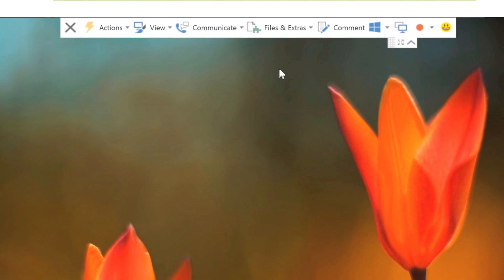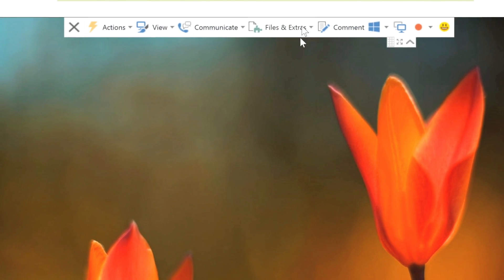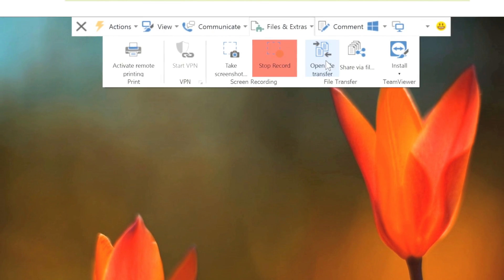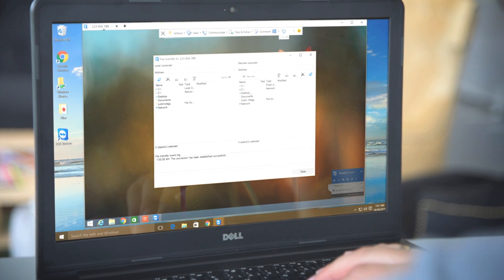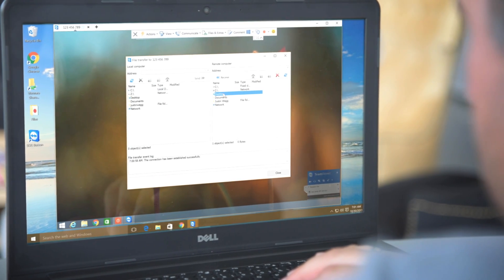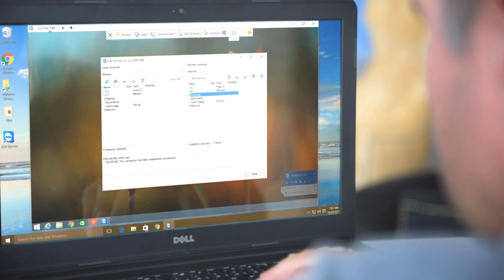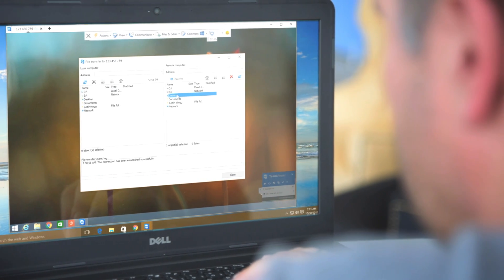You can also easily open the file transfer window right from the toolbar, letting you transfer files to and from the remote computer during a support session.